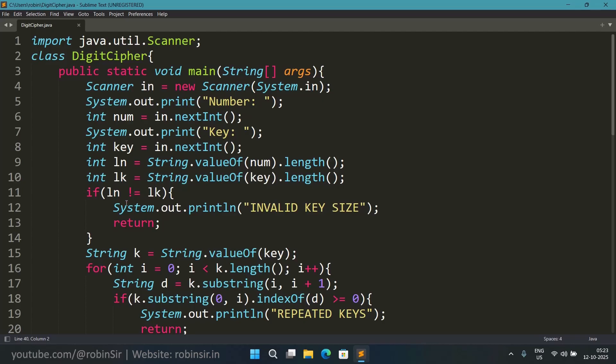Similarly we find the length of the key also. And now if the length of the number and the length of the key do not match, then we display invalid key size and we call the return statement. Because we are inside main, the return allows us to exit from main and the program terminates after printing this message.